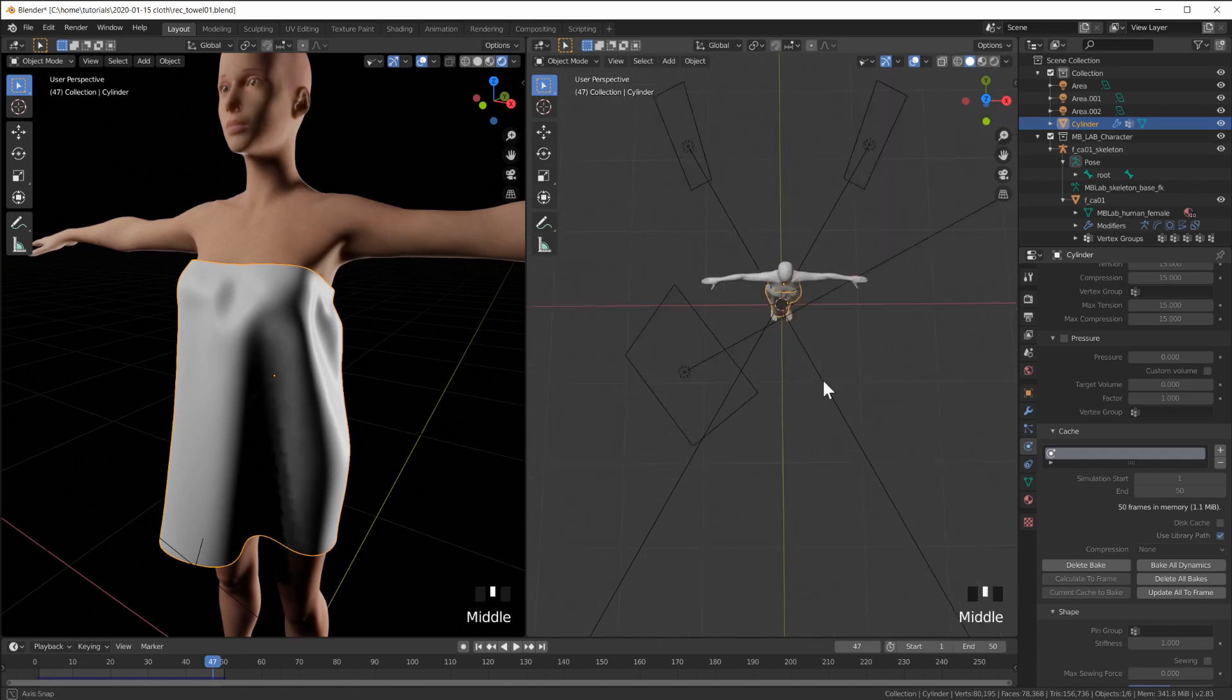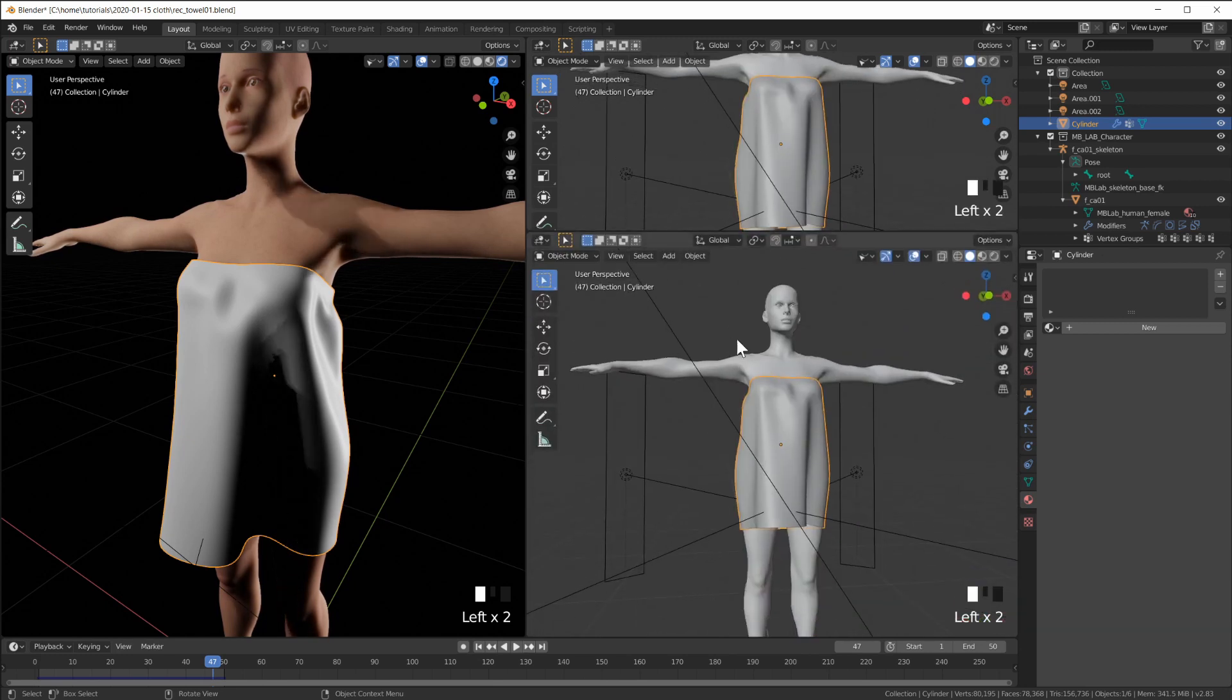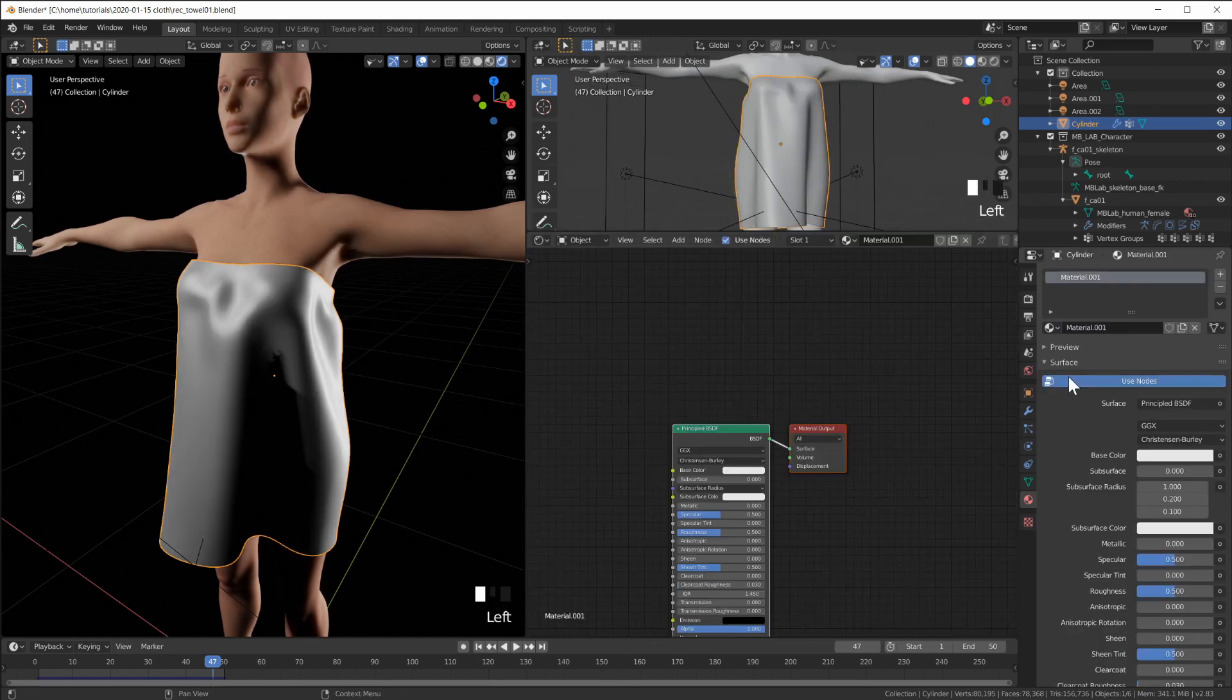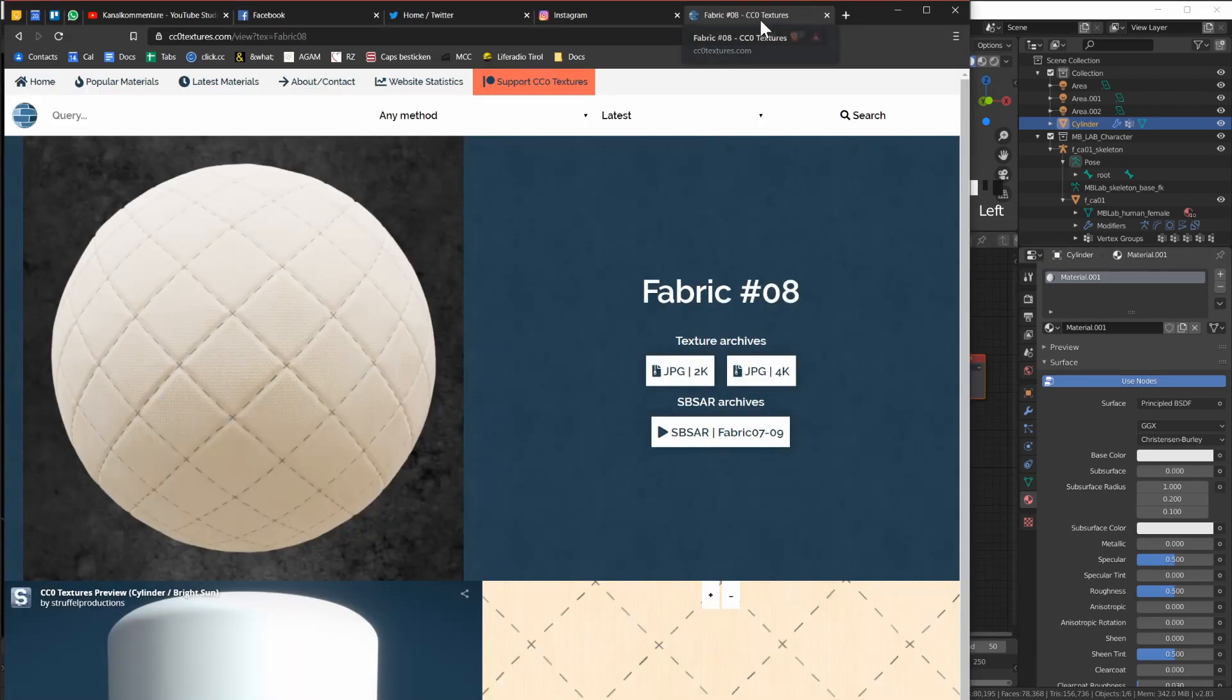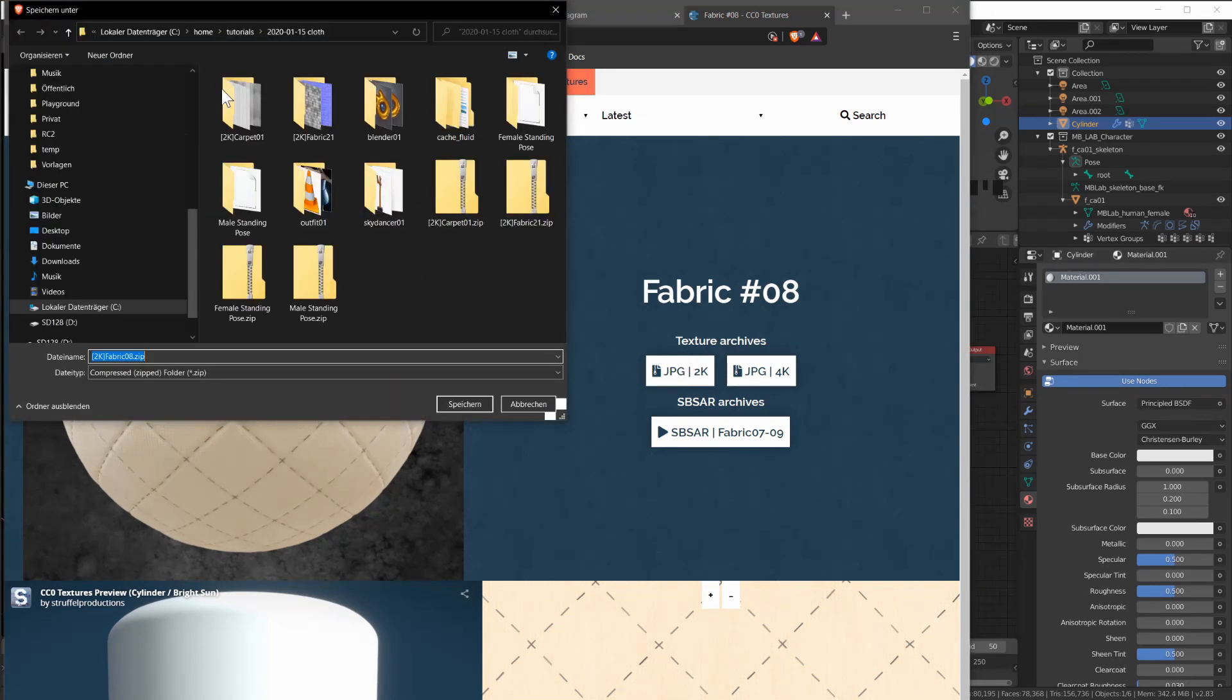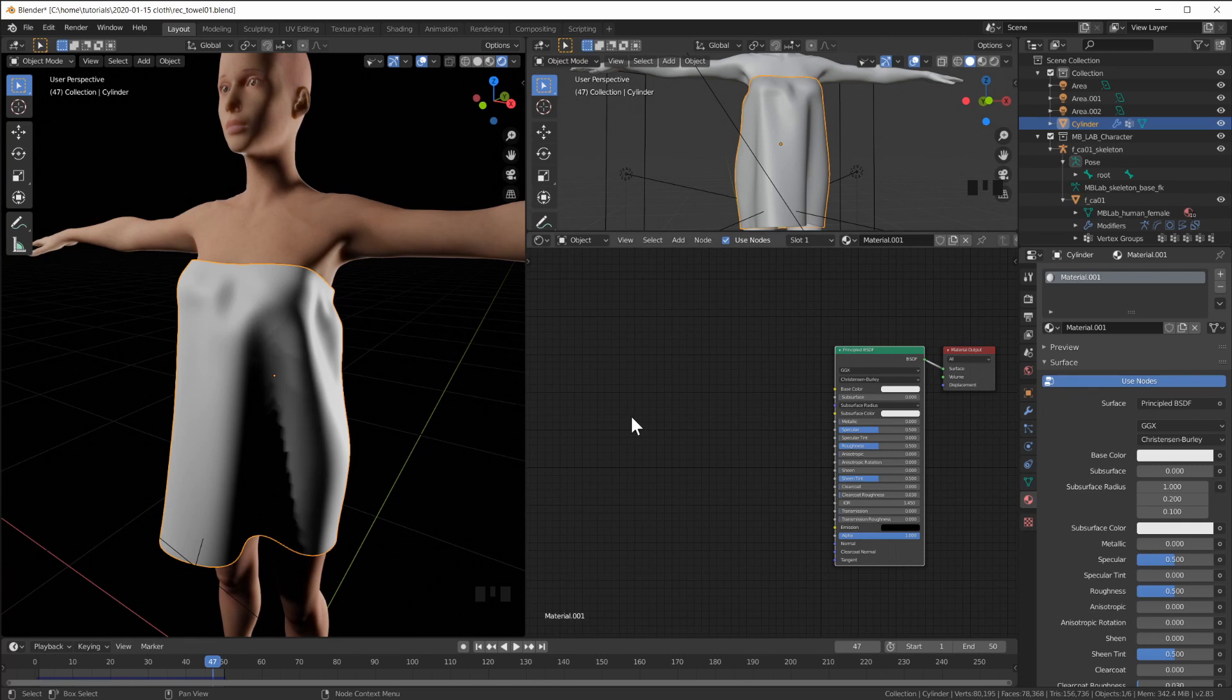Now let's give the towel a material. So maybe switch this to a shader editor. Create a new material. And go to cc0textures.com. And I found this fabric number 8 here. Okay so let's download the 2k version here. Save it. So I have to unpack it. So I unpacked the zip file.